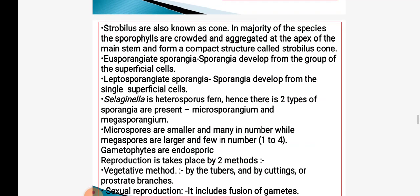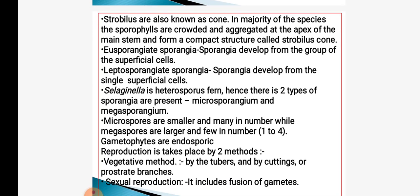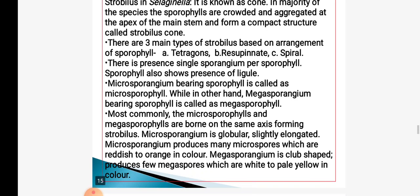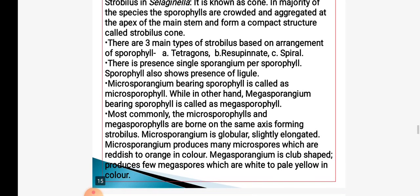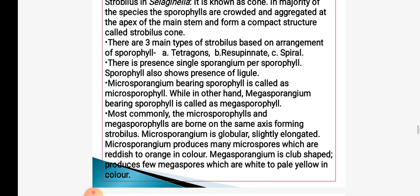Gametophytes are endosporic and reproduction takes place by two methods: sexual reproduction and vegetative reproduction. Vegetative reproduction is by tubers, cuttings and prostrate branches; sexual reproduction is with the help of fusion of gametes. Three main types of strobilus are: tetragonal, resupinate and spiral. Microsporangium is present on microsporophyll; megasporangium is present on megasporophyll. Microsporophylls and megasporophylls are borne on the same axis, forming the strobilus structure.